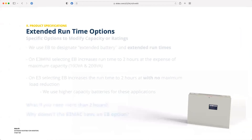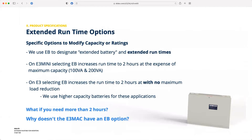No matter what the reason, we have you covered in three different ways. Starting with the most simple: if you look at our E3 and E3 Mini cut sheets, you'll notice there's an EB option. In our nomenclature, EB stands for Extended Battery. We use it to mean two different things — extended runtime like we're talking about today, and also in some instances to indicate remote capacity on an exit sign.